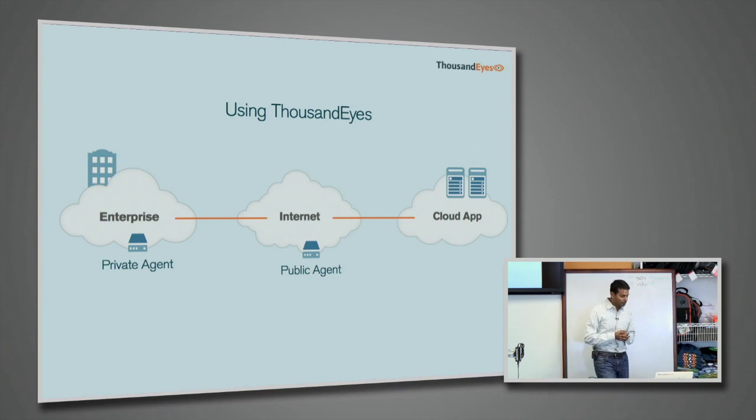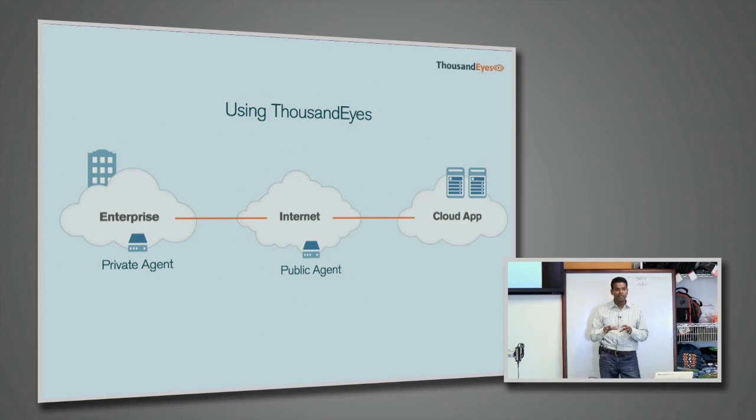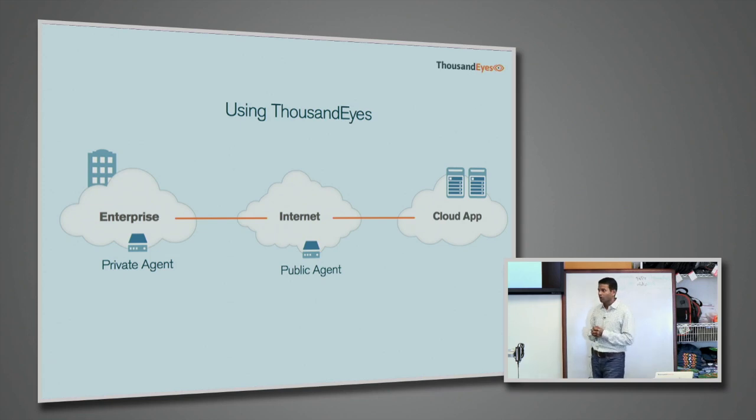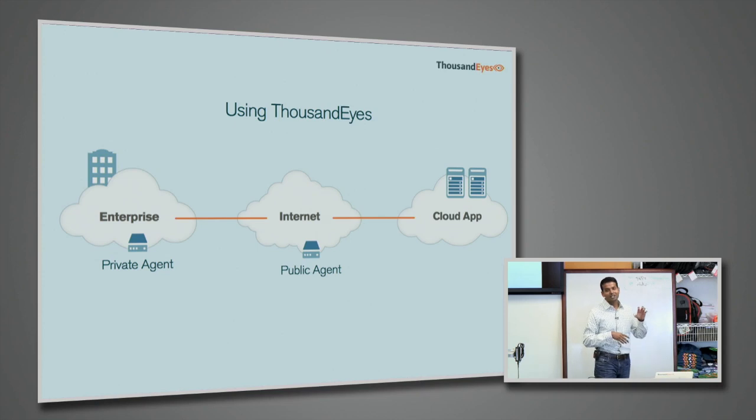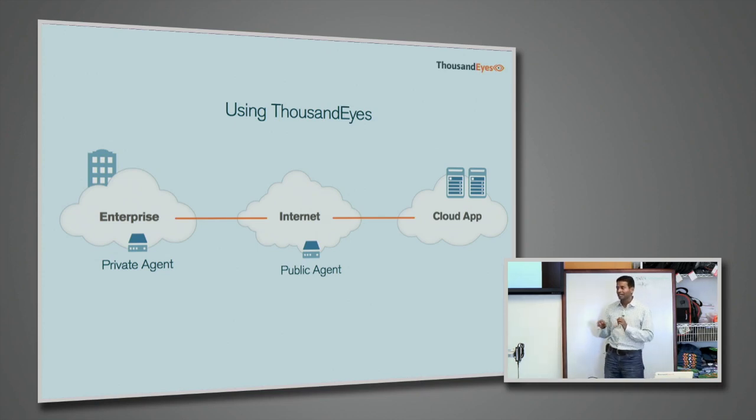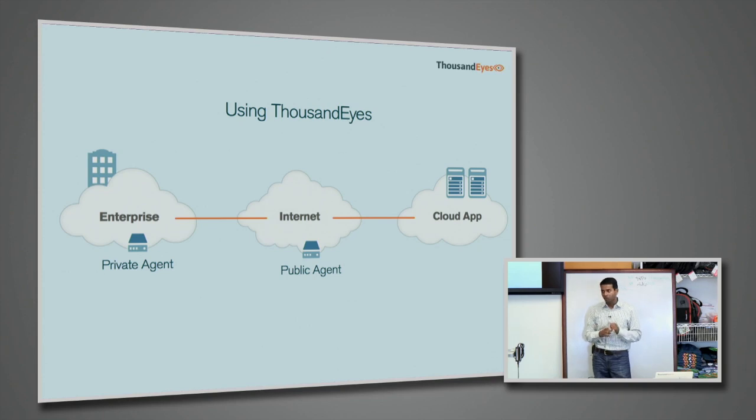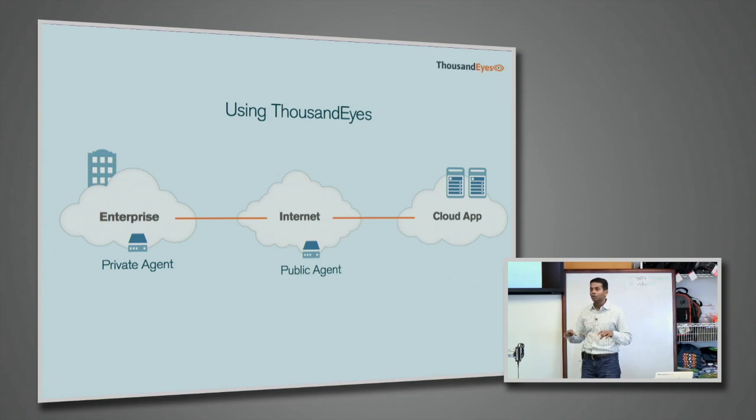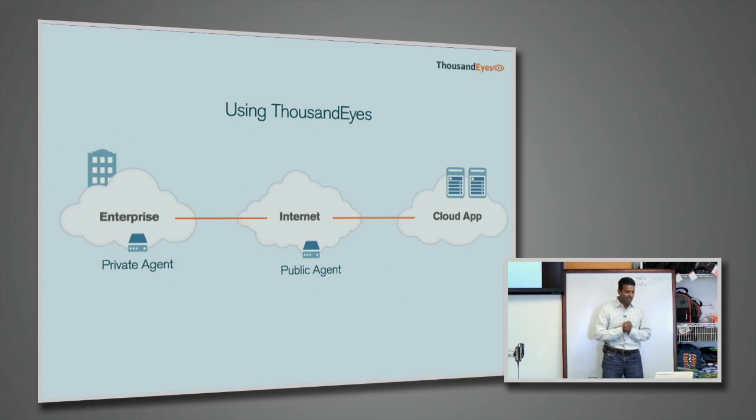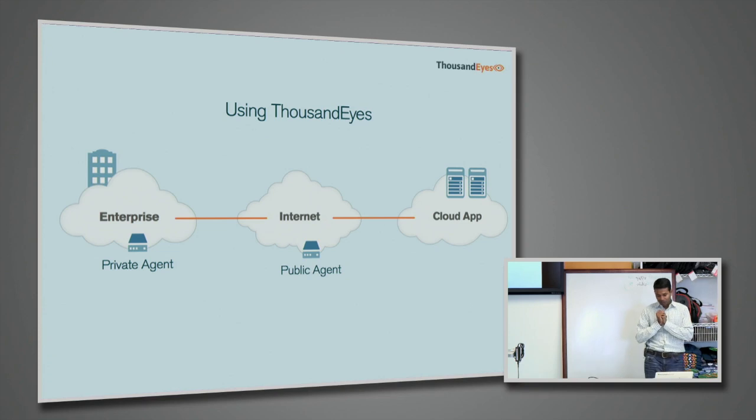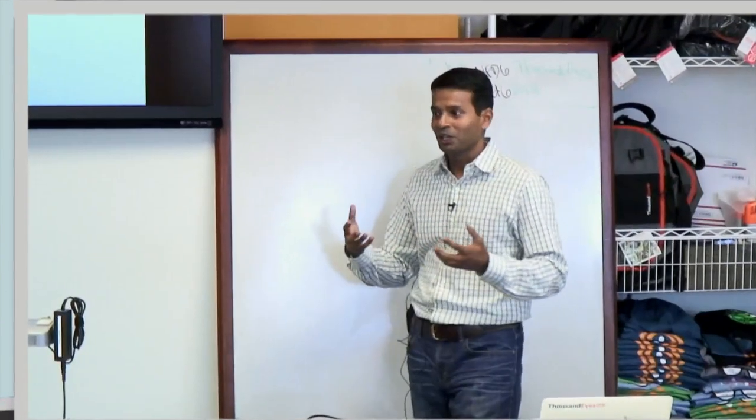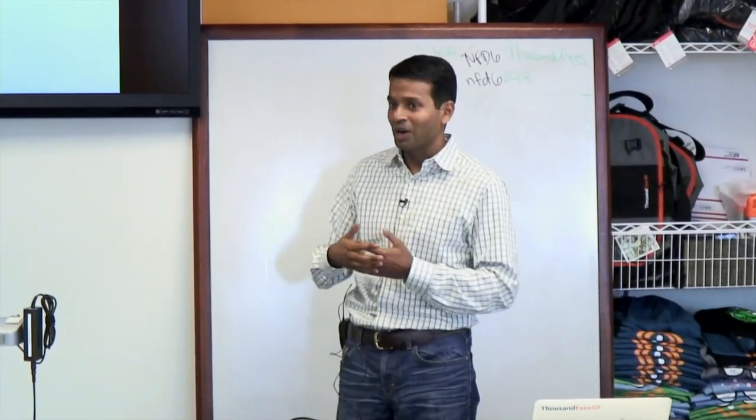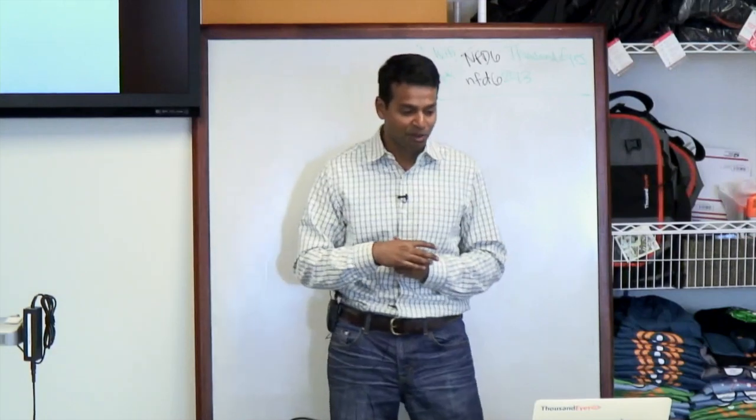And then the other aspect of our technology is a private agent which you can deploy very easily within branch offices as an enterprise. You can deploy it in branch offices or you could also put it in data center environments as a SaaS provider to give sort of first-mile visibility. And one of my favorite stories is putting a private agent on my flight to New York so I could start to see why I was having all these slow page loads.